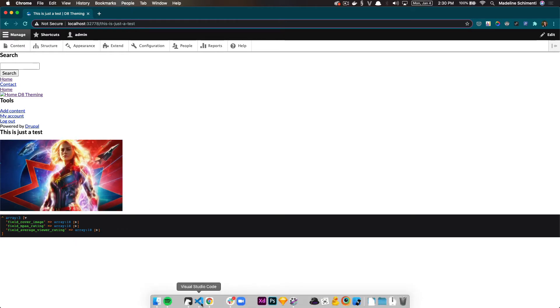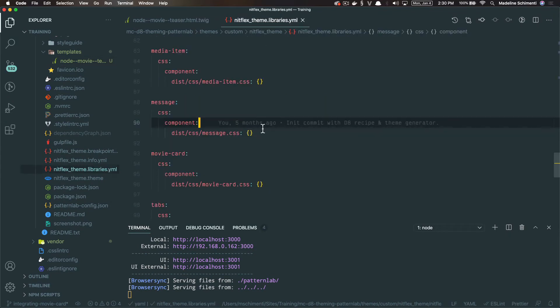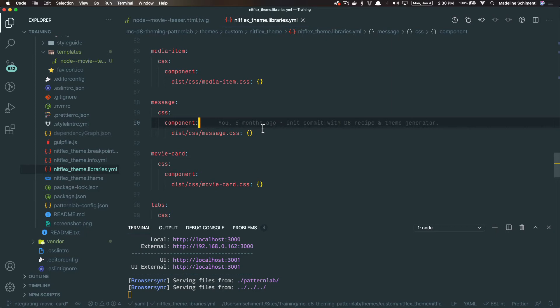It looks okay in Pattern Lab, so why does it look off in Drupal? This is because I forgot to tell Drupal about the MPAA rating library that we made. It's actually a pretty common thing to forget. This is how Drupal knows to attach the CSS and the JavaScript to a component. So right now it's integrated, but it's not styled. We can fix that by adding the MPAA rating library to our themes libraries dot YAML file.